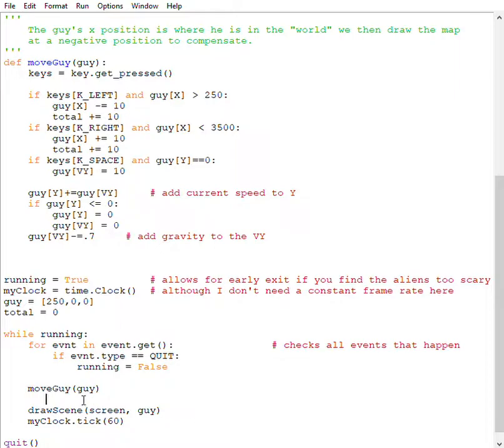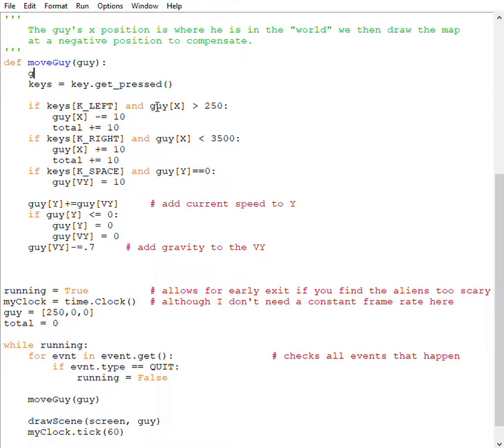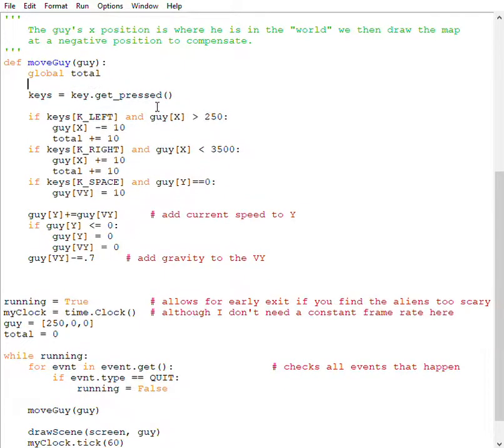Now, if I want to have poor style, but I really want this to work, all I do is say global total. Okay. So those are your three options. They all work.